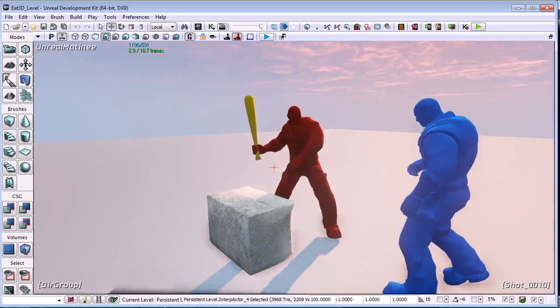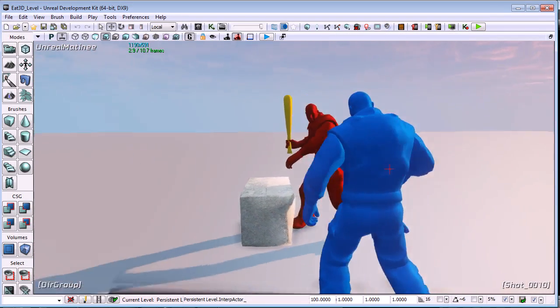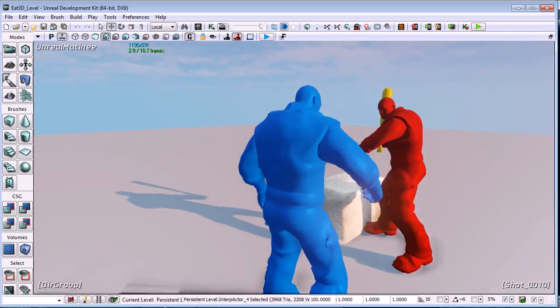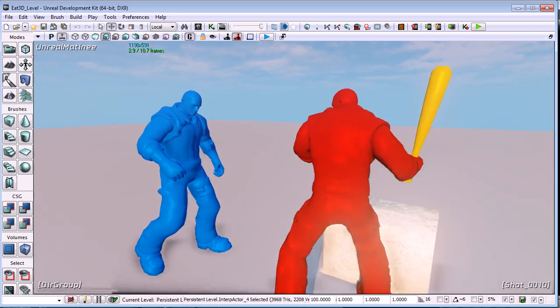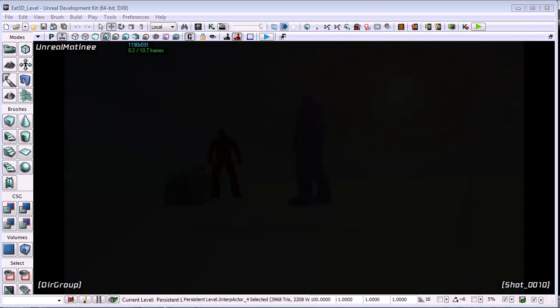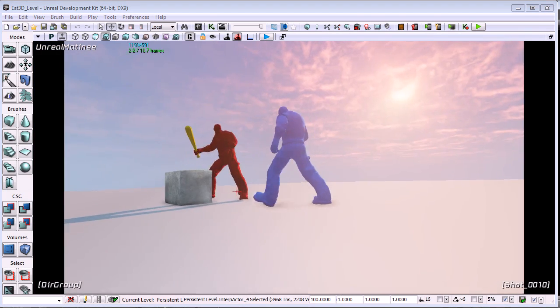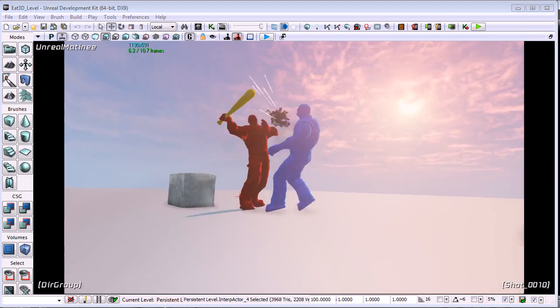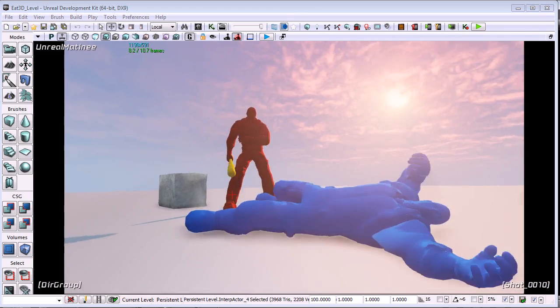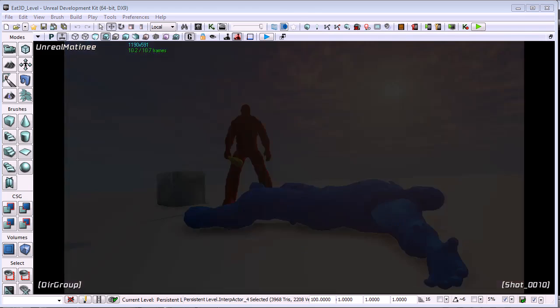Finally, I show how to take everything into UDK and create a full scene complete with matinee sequence with sounds, particles and camera animation. There is a lot to cover and I hope you enjoy. So let's get started.